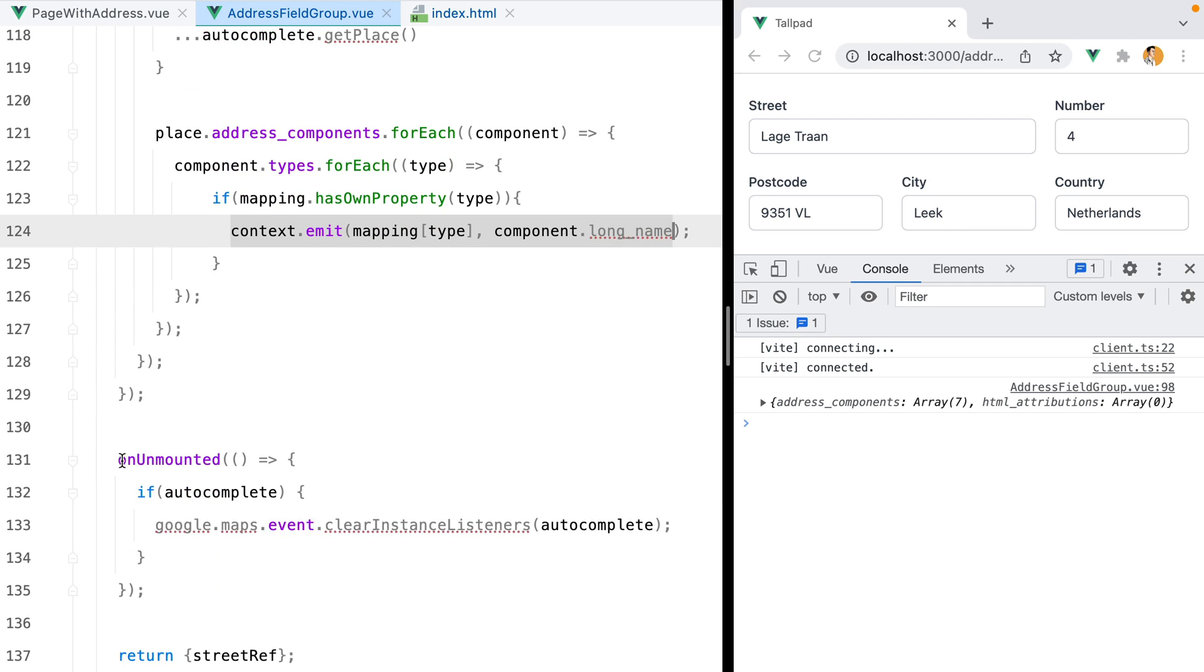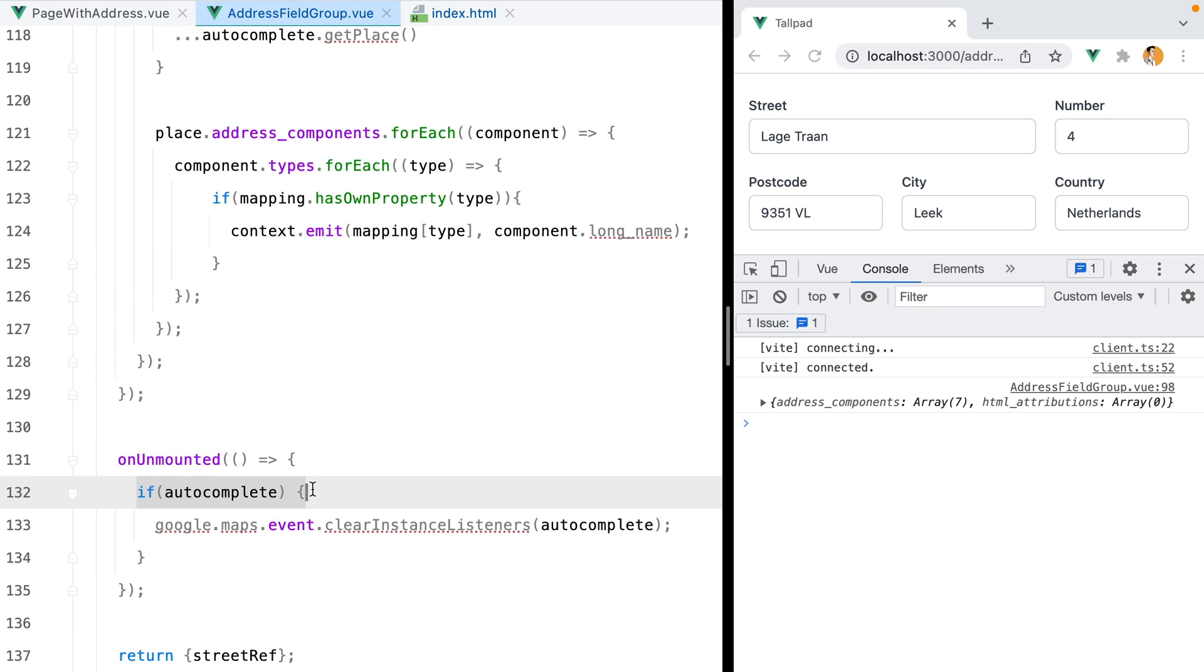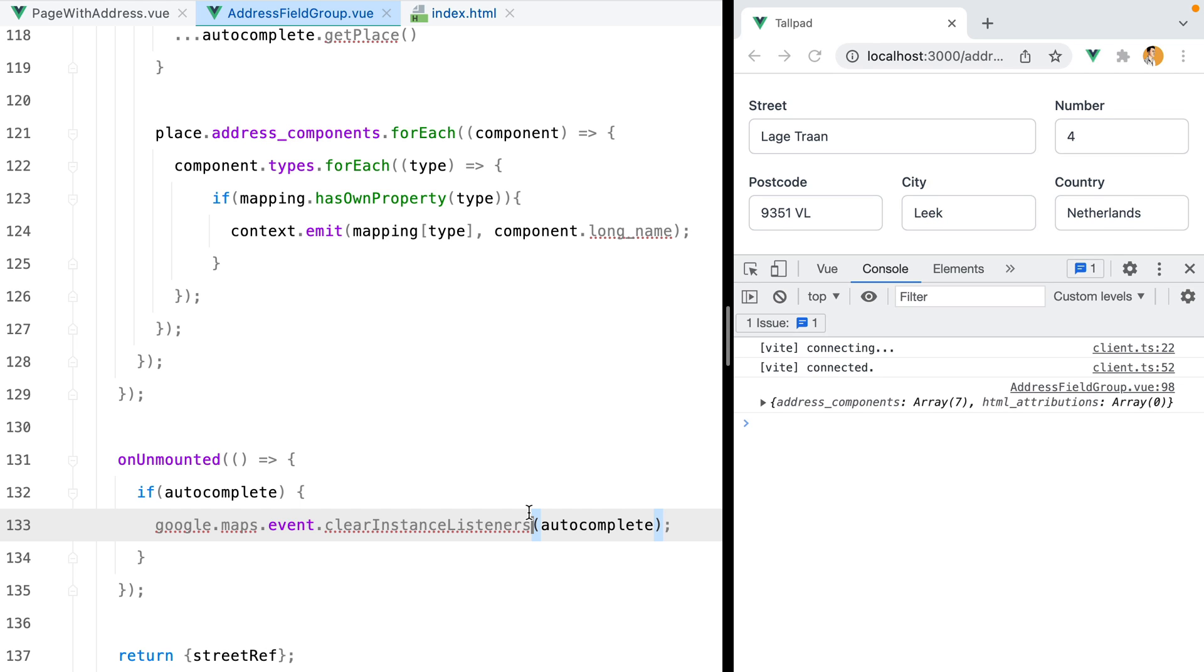Then we loop through the place address components and emit the correct field values. Finally, on the onUnmounted hook, if we have an autocomplete instance, we make sure to clear all the event listeners. And that's it. That's how you create a Google Maps autocomplete address field group component using Vue.js and the Google Maps JavaScript API.